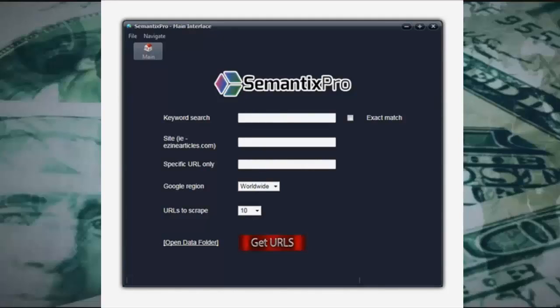Hey, Andy here. I'm going to give you a quick demonstration of my new Semantics Pro keyword software. Now Semantics Pro works differently from other keyword tools. Other keyword tools generally get their keywords from keyword resources such as Google Keyword Planner. Semantics Pro actually gets the keywords from the pages that are being ranked by Google at this moment in time. So I'm going to give you an idea of how this software works and why it's beneficial.